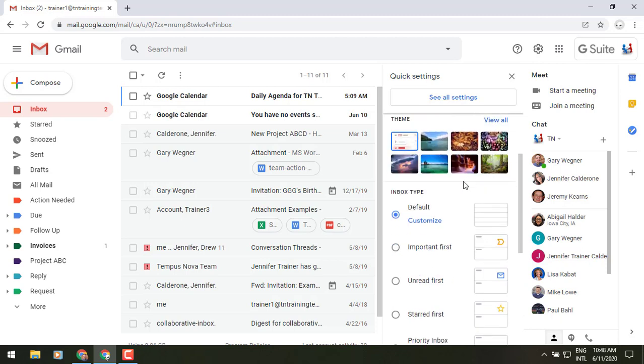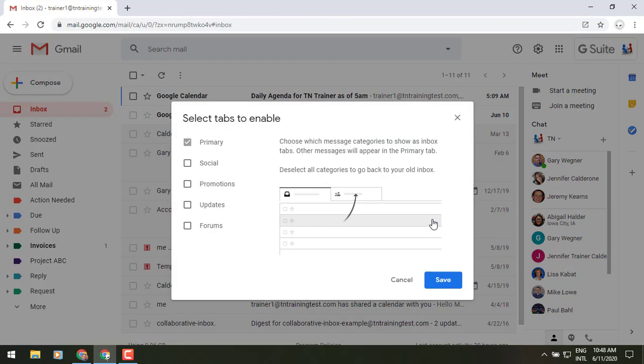Scrolling down, you'll see inbox type. The default is basically like that pancake style. As they come in, you'll be able to see those stacked on top of each other. There is a customize button and when you click on that, this is what's going to pull up that option to add those tabs.